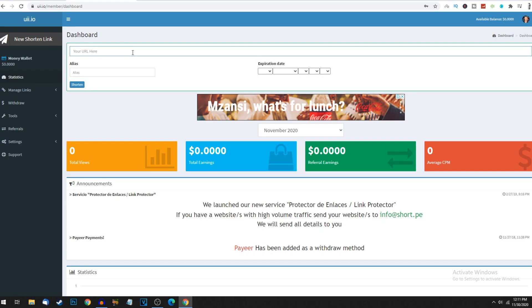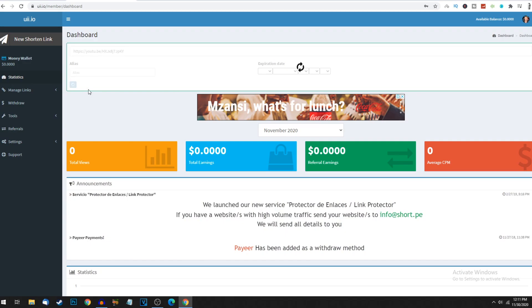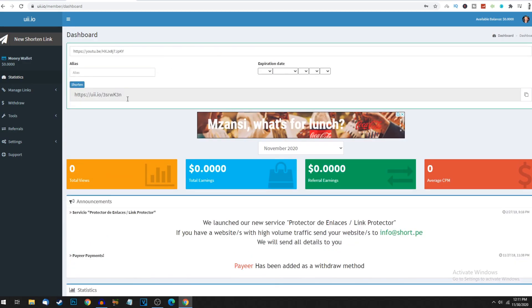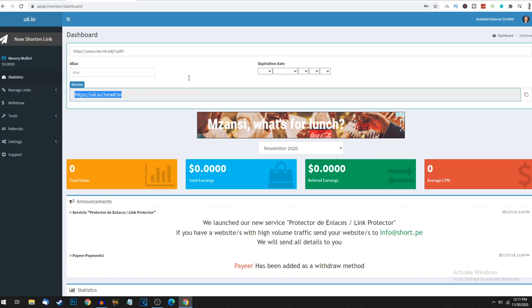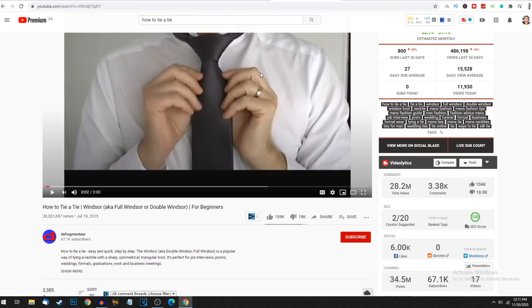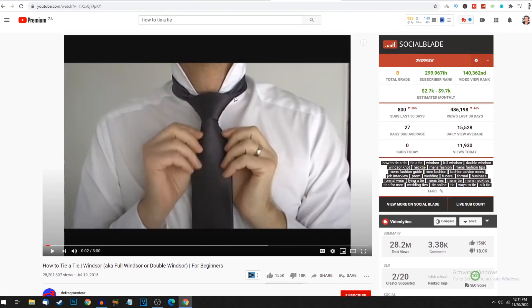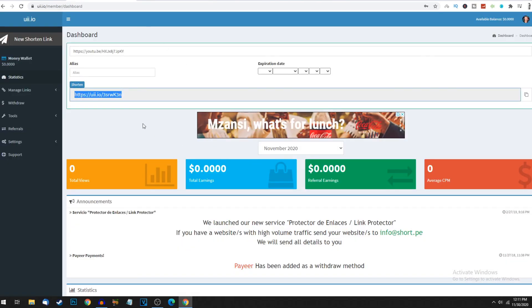I created this new account to show you what it looks like as a newbie. Everything is here - statistics, views or clicks, total earnings, referral earnings, average CPM. Click on new shortened URL, paste your YouTube video URL, and click shorten. This is the link that will generate passive income. Every time somebody clicks on this URL, it takes them through to the YouTube video with one or two ads. Those ads pay you a commission and that's how you earn money for every click.